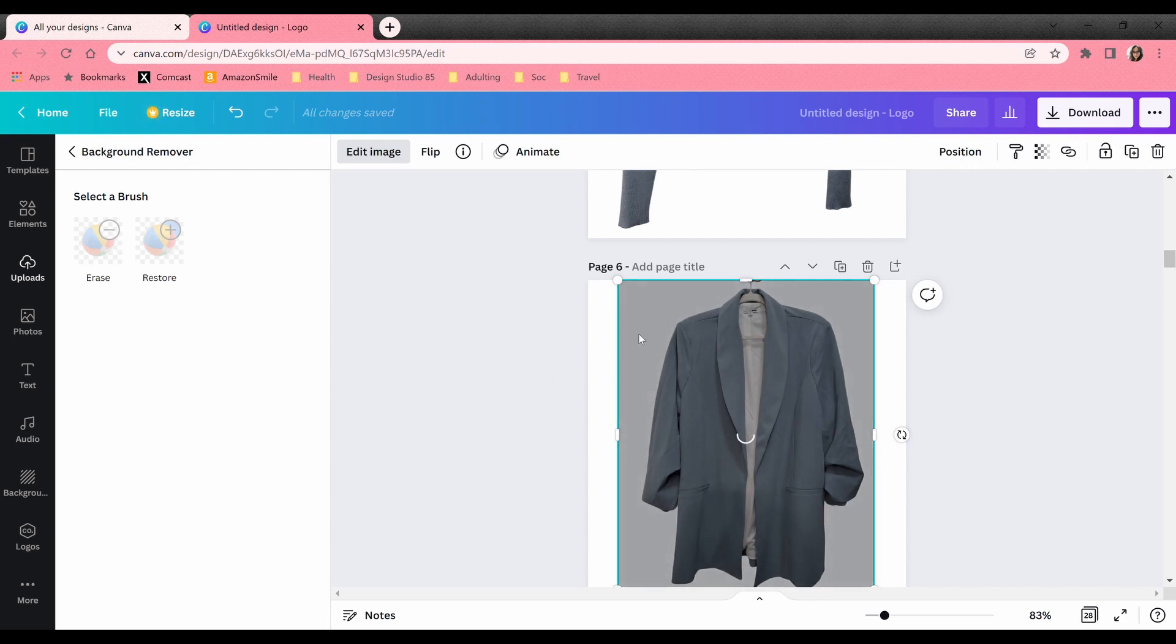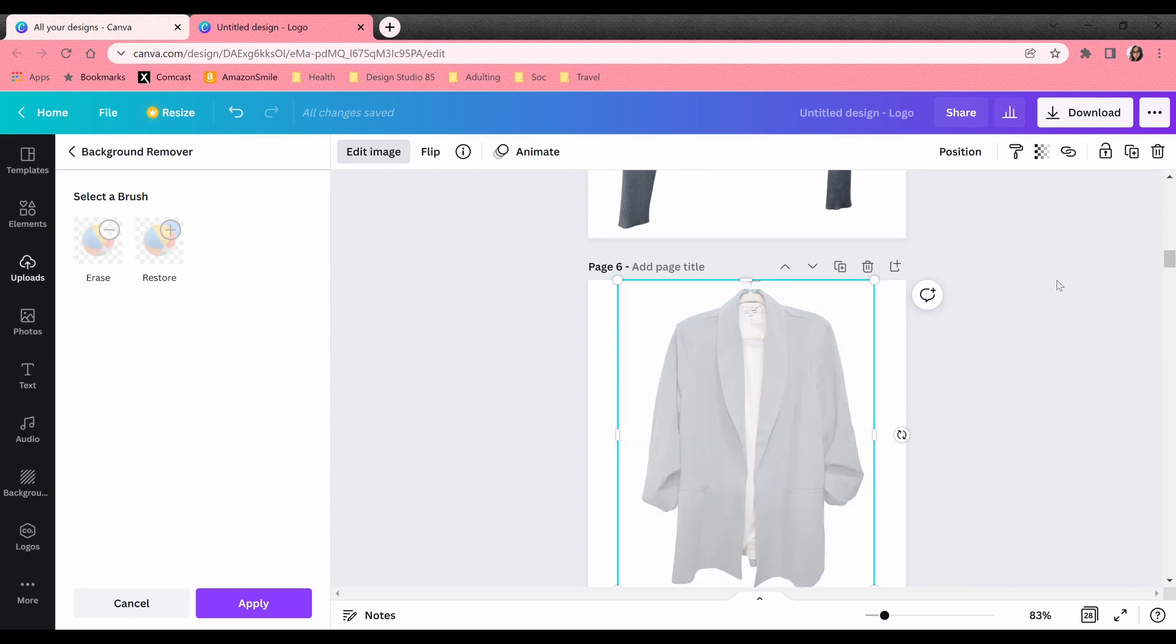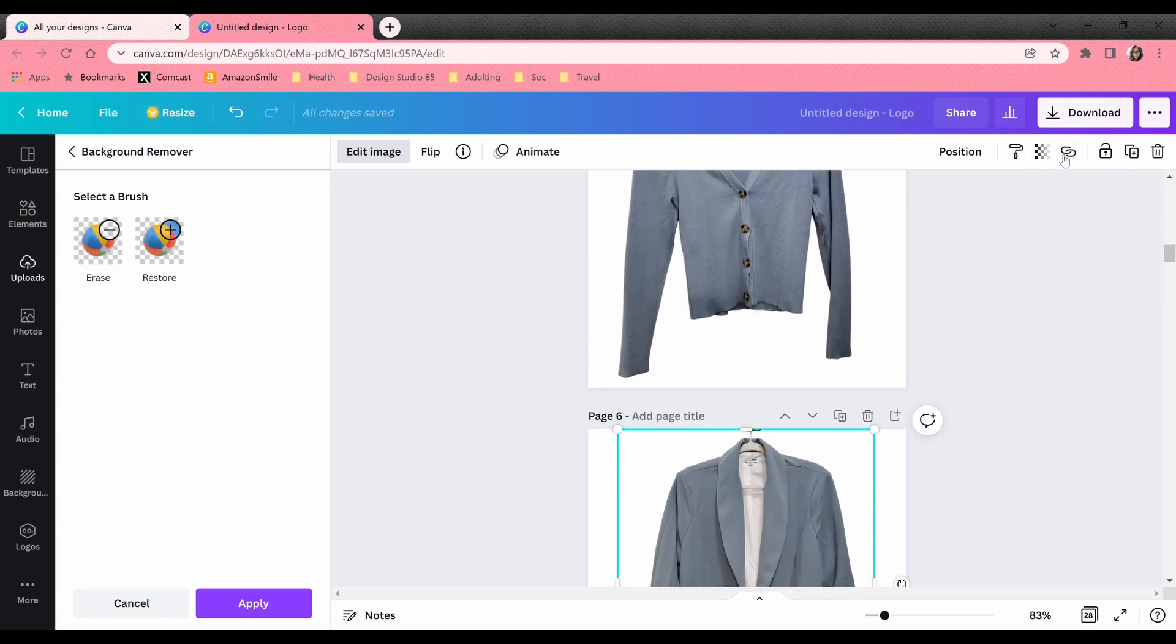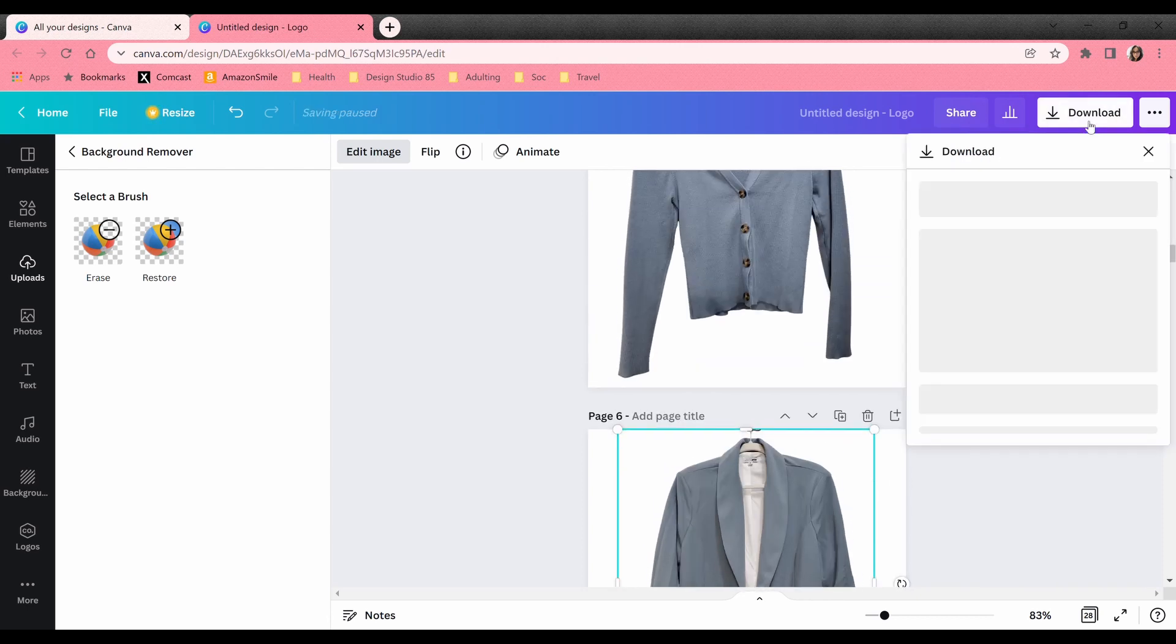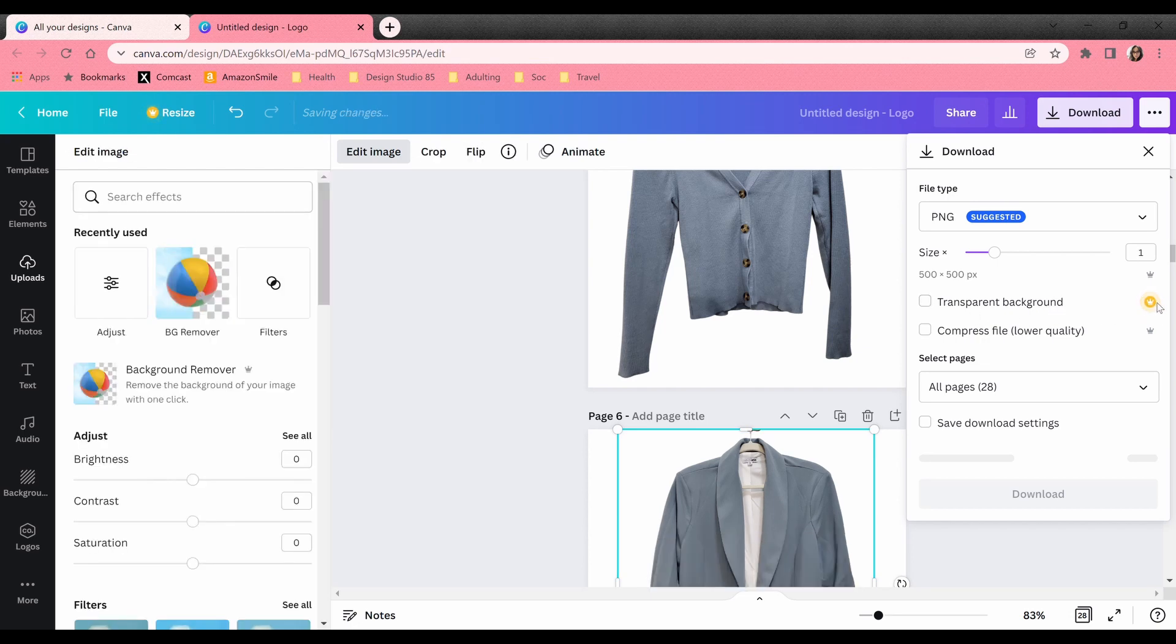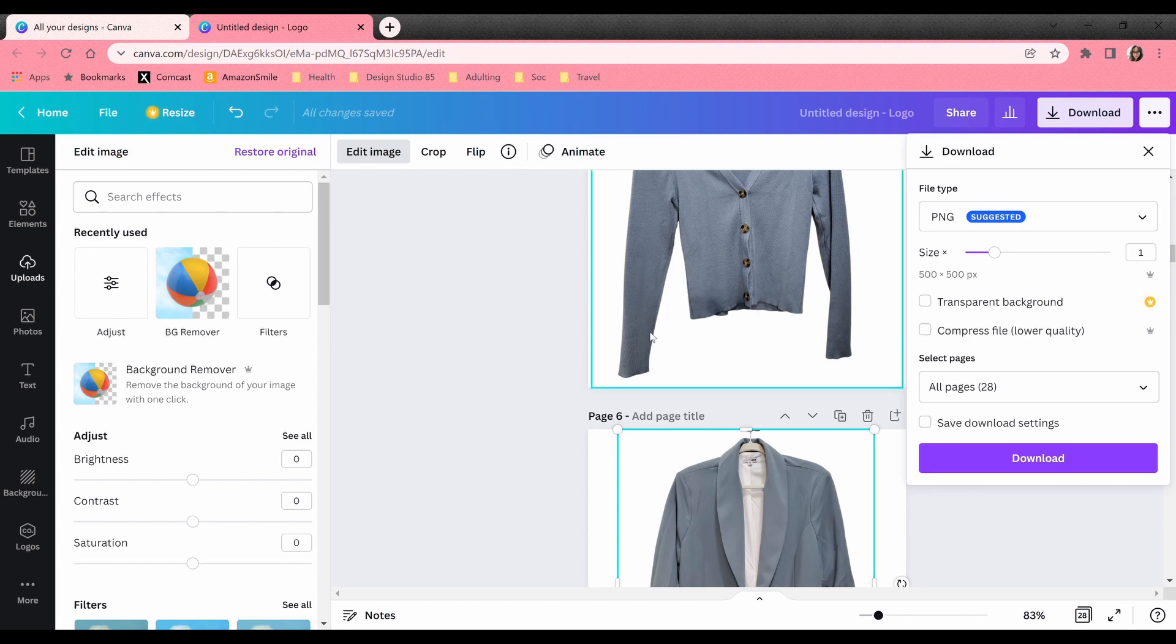I can download them and they basically have like the white background but there is an option when you're on your desktop, download. You can download with a transparent background and this is showing you that it is a pro feature. I do have the pro so that's what I'm gonna do because then I think these images will then if I want to layer on top of each other it will have the transparent background and I can then create outfits and layer that way.